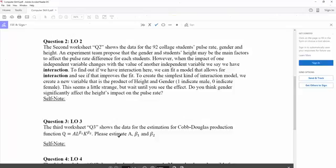In this video, we're looking at how we can use Excel to include interaction in the regression model. However, before we start, we still need to look at why we need to have interaction.